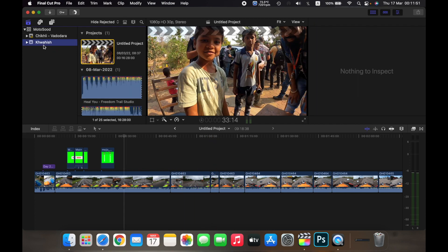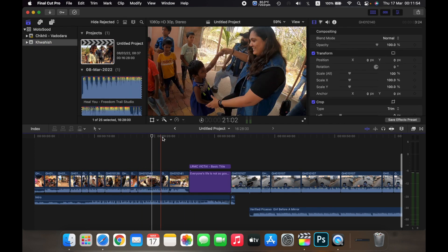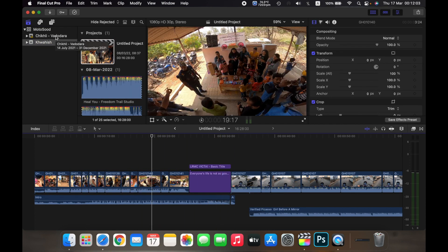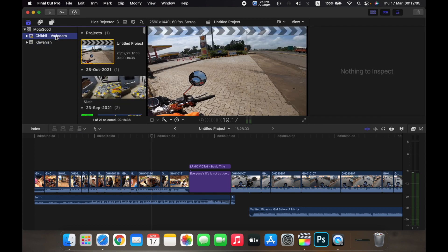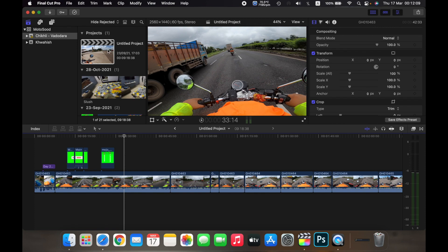And the Khoish event has this project open. So if I want to go to the Chikli Vadodara project, I have to double click on the event and then double click on the project of Chikli Vadodara.